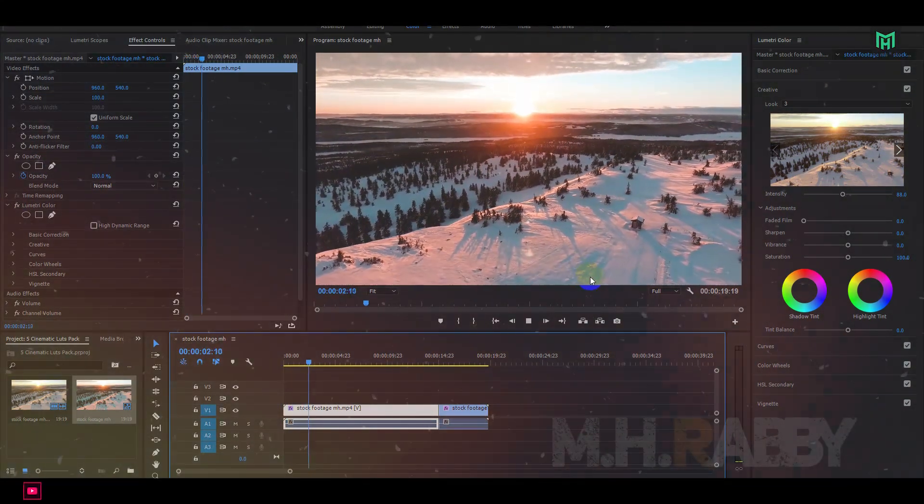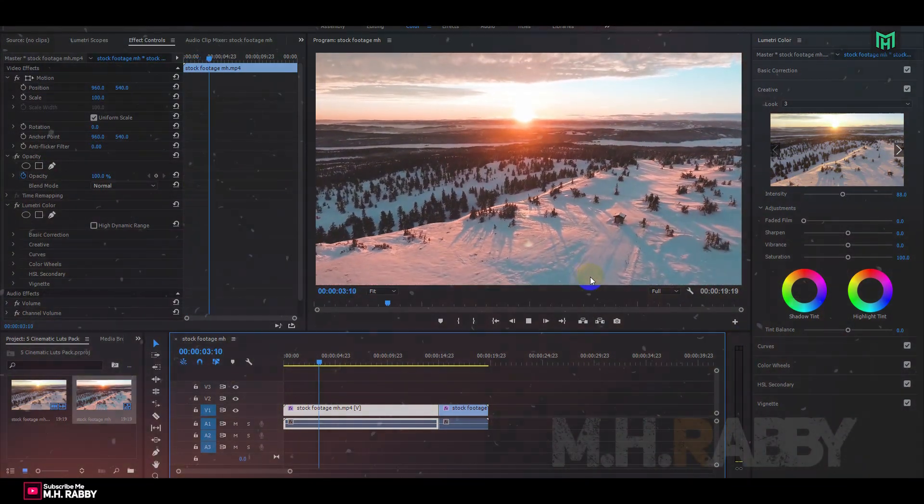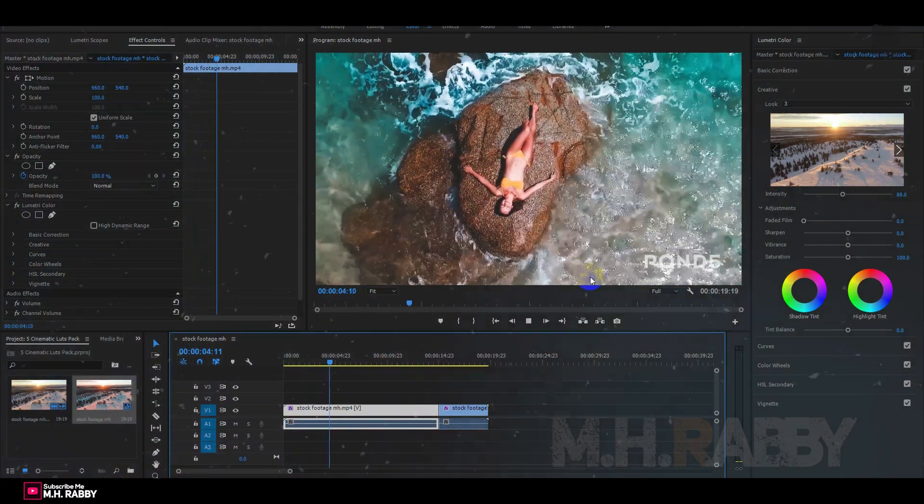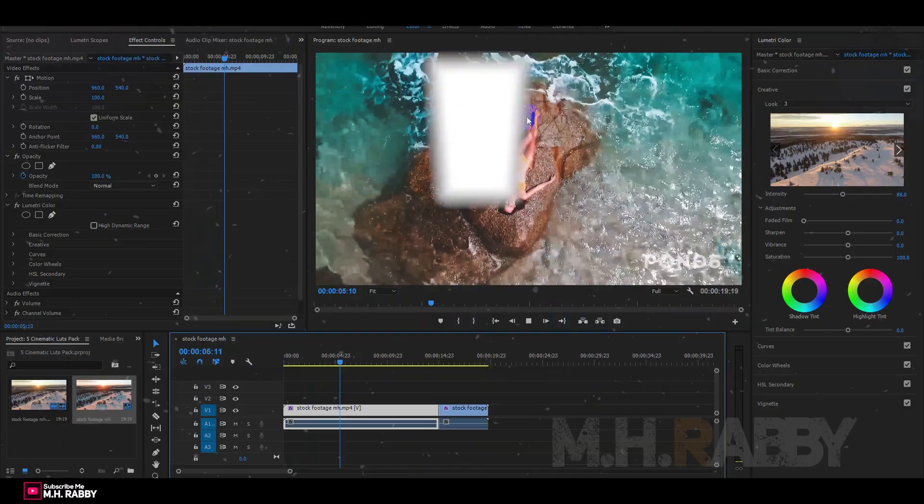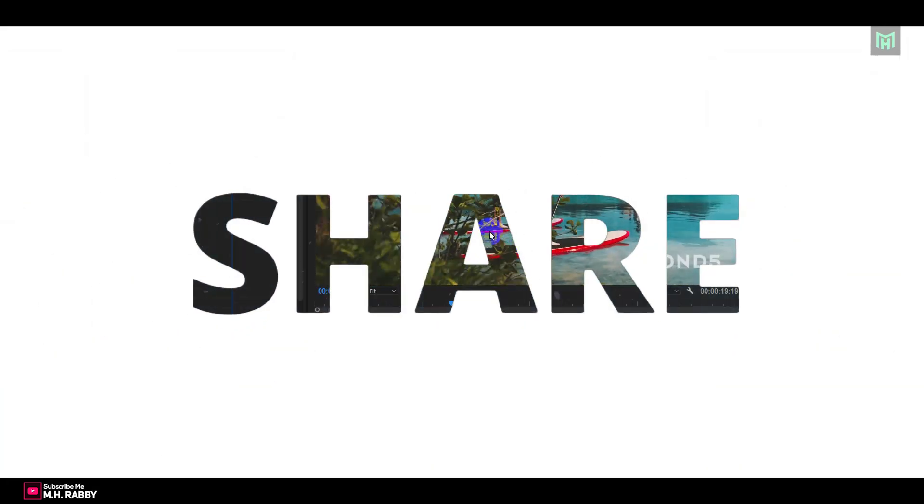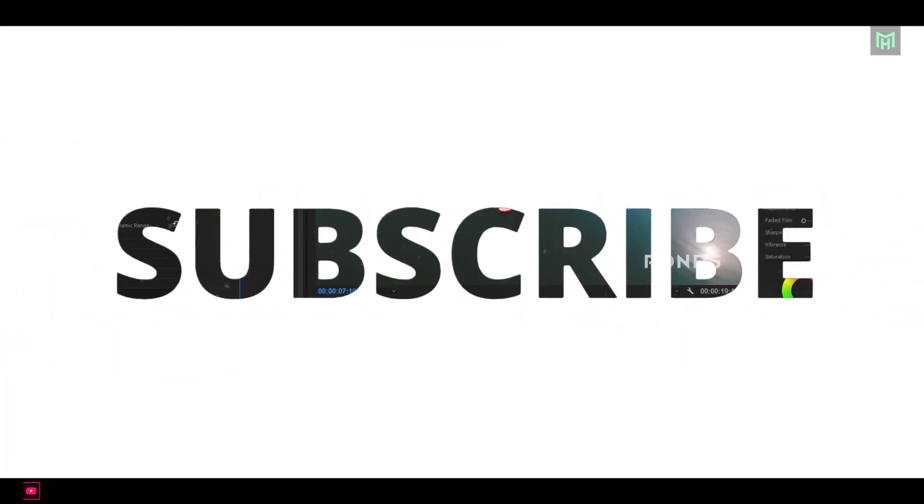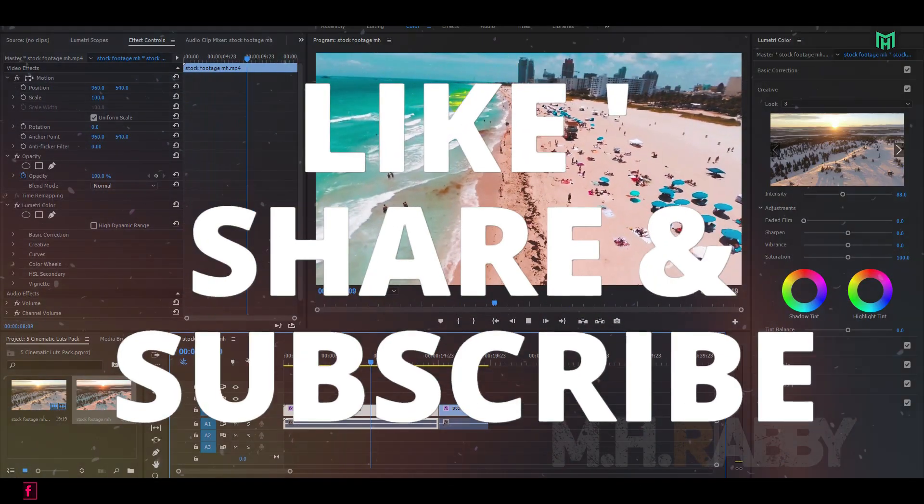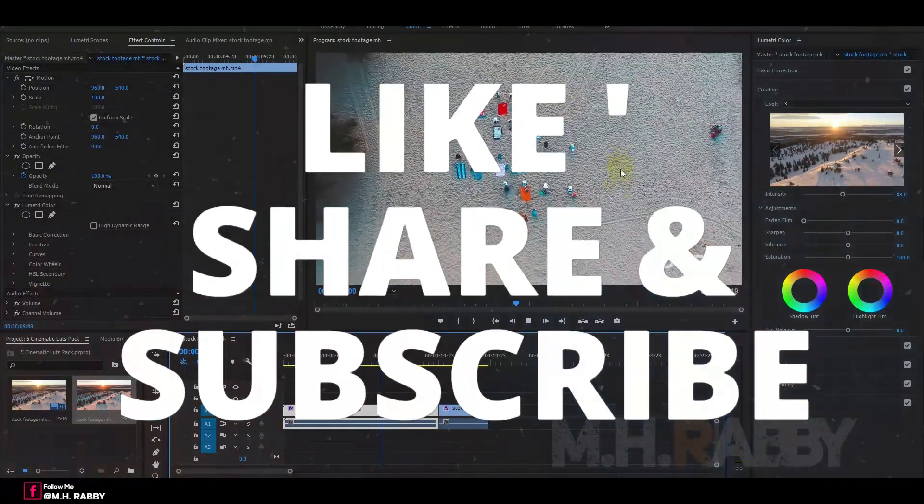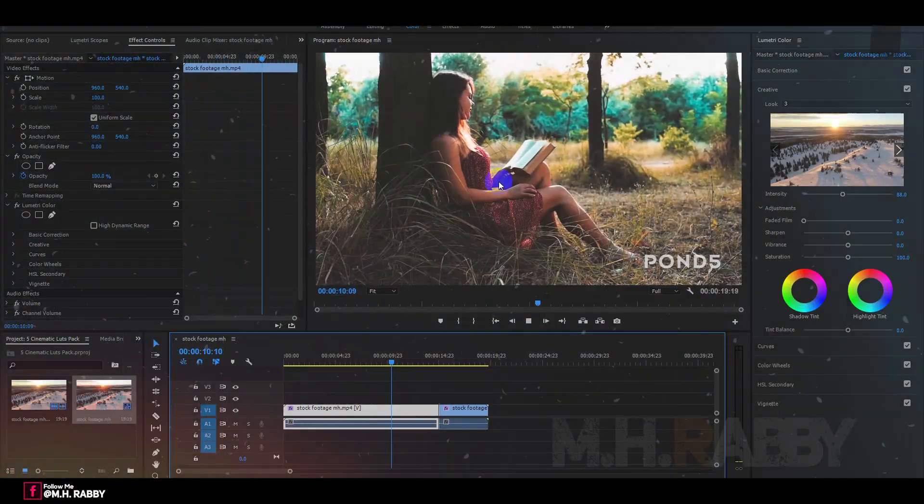So guys I really hope that you enjoyed the video. Give a thumbs up to my video. Also subscribe my channel for more videos. Thank you. See you next time. Till then have some fun.